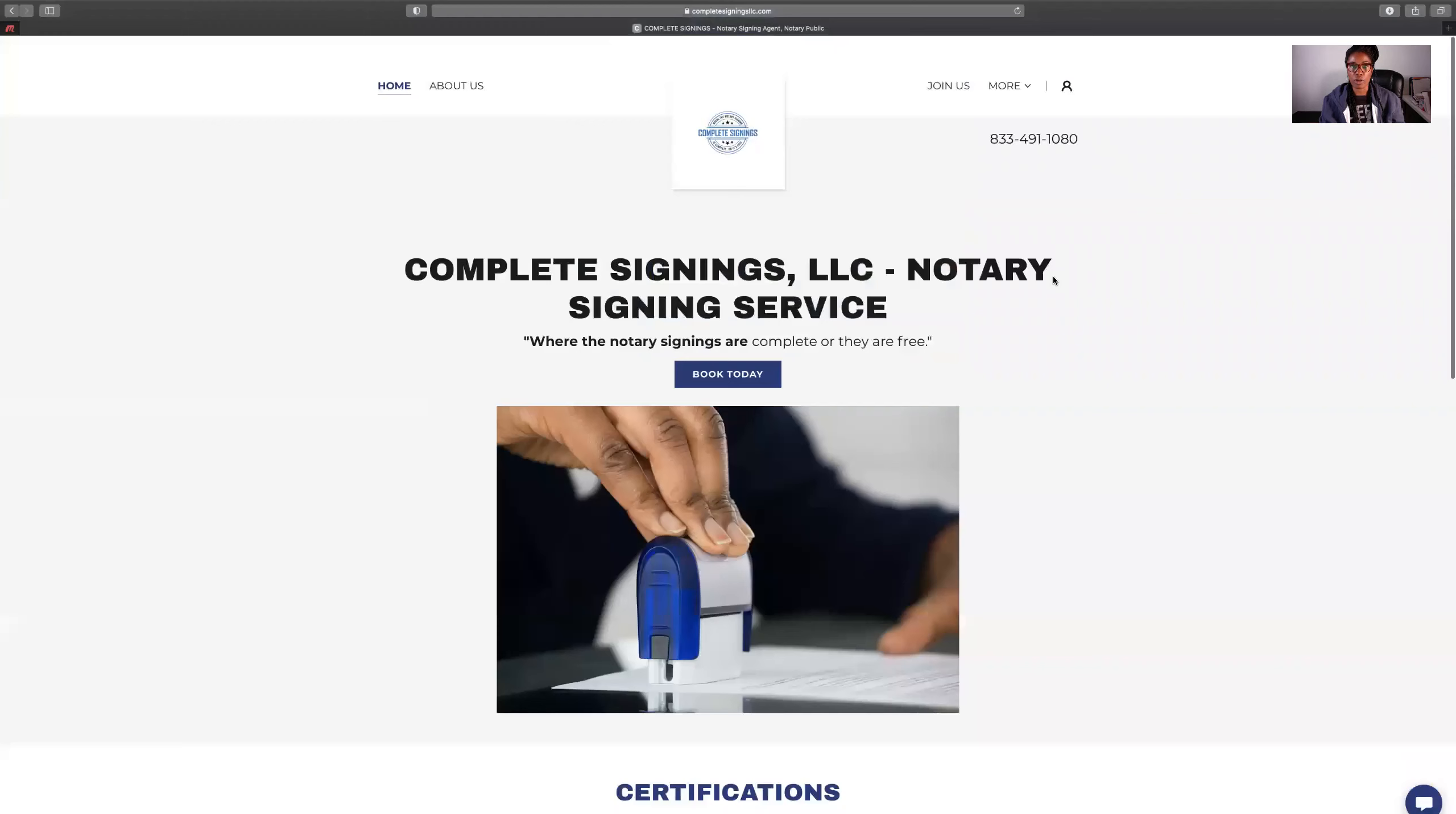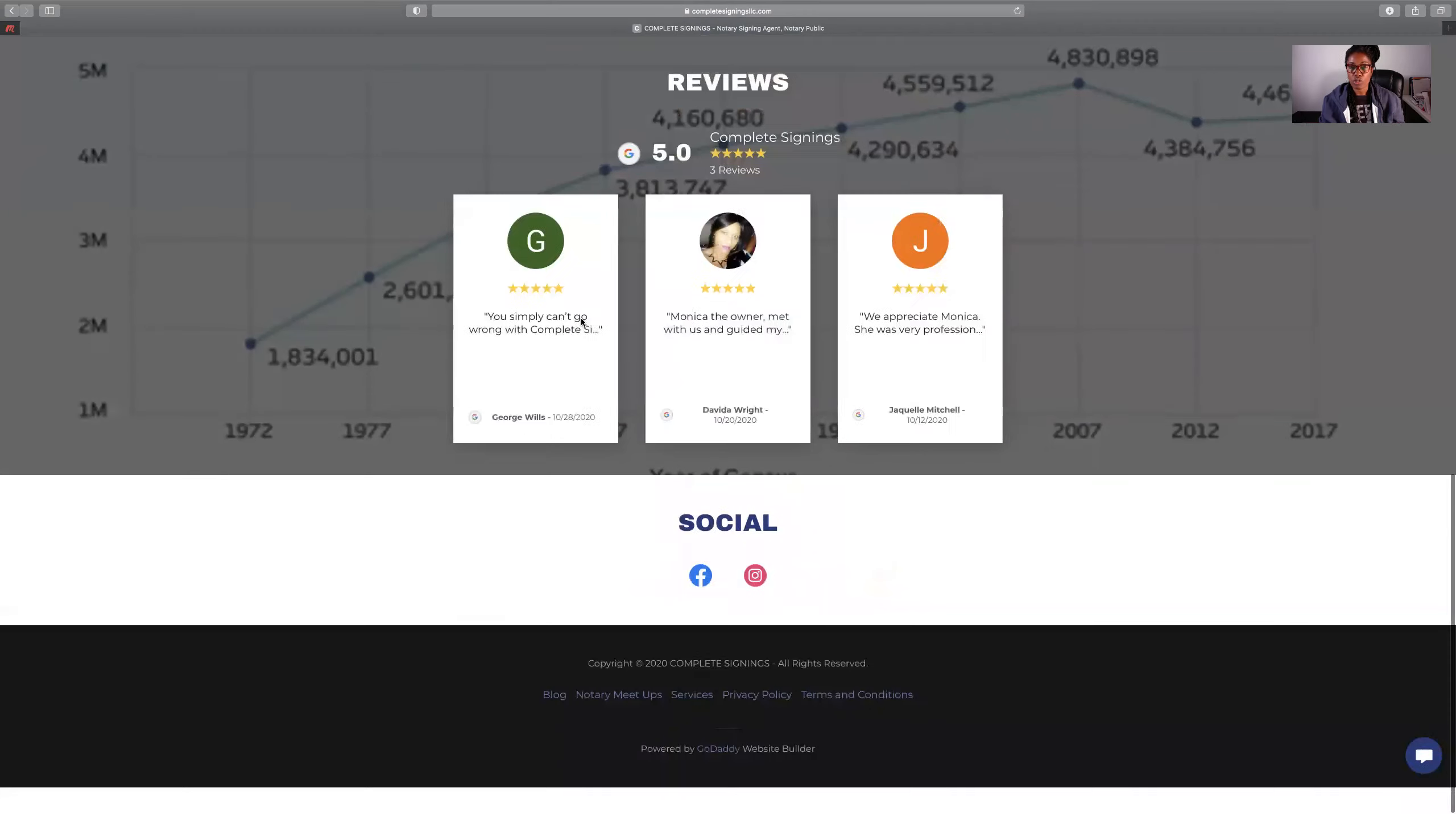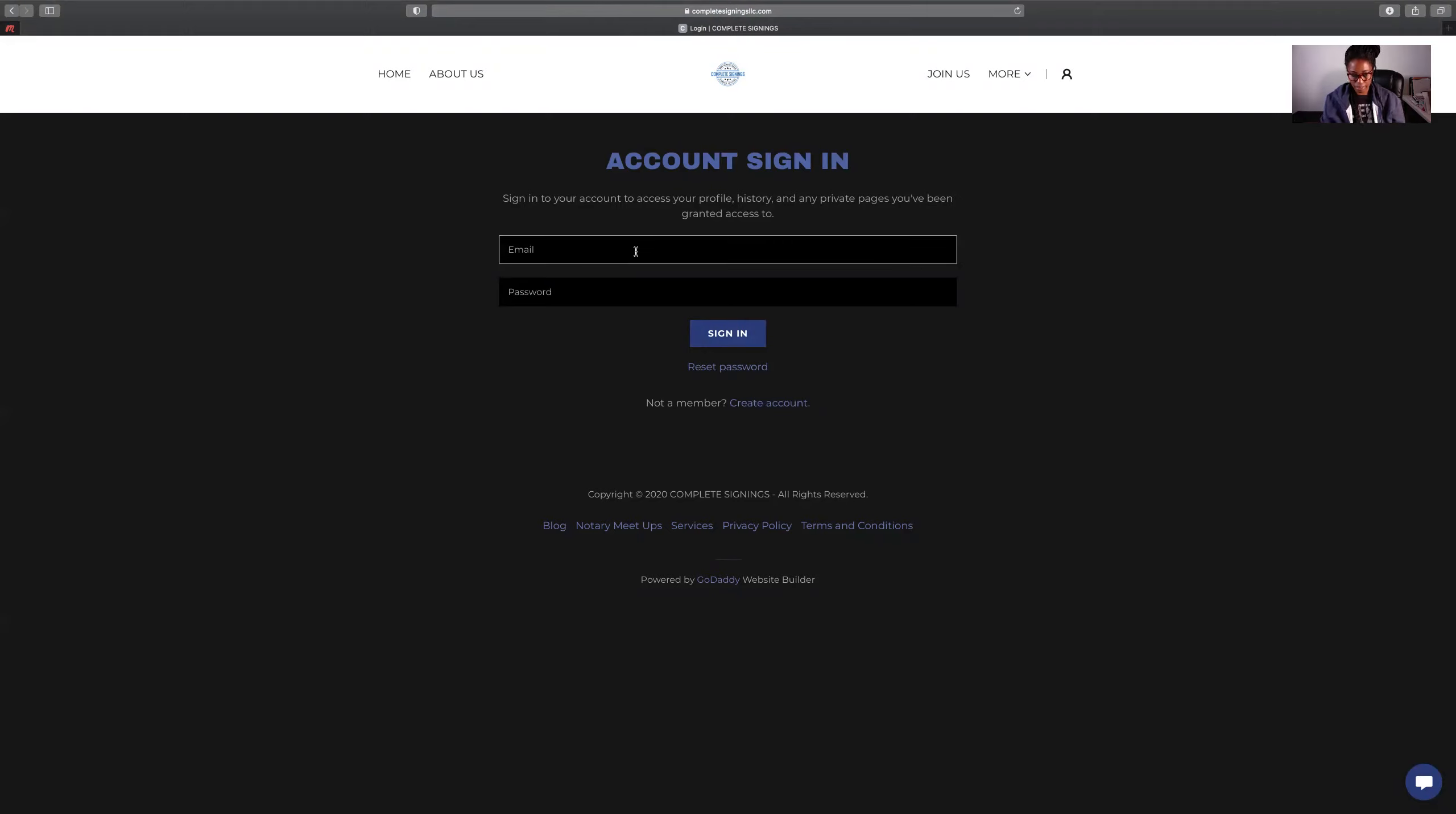So go to completesigningsllc.com, scroll down to the bottom, look for notary meetups, click there, and you're going to be asked to put your email address and a password. Or if you've not created an account, you'll have to do that. Really quick, really simple. Then you'll be able to access all of the notary meet and greets.